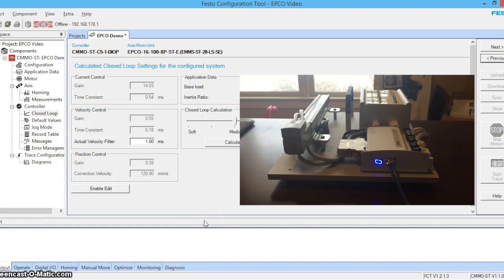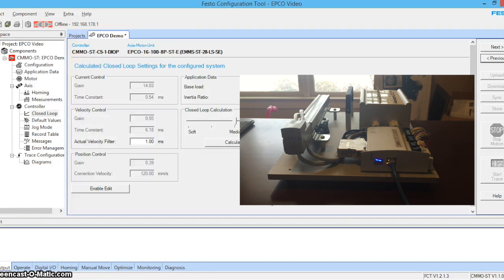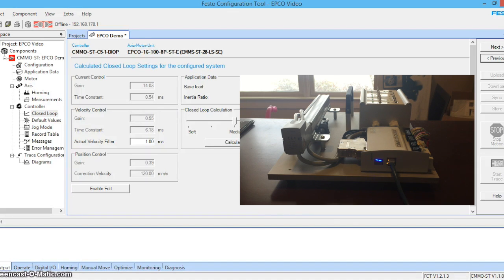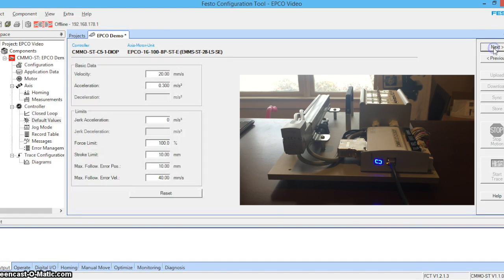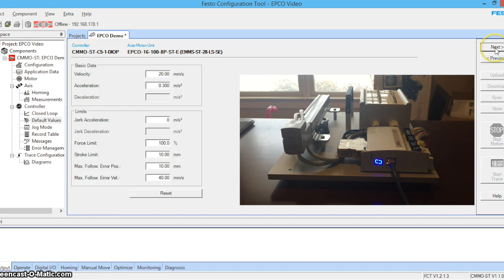Hit next and it will bring you to where we can look at the controller gains. The gains are automatically calculated by FCT generally the default values will work well. These values can be fine tuned. Go ahead and click next. You can see that FCT does 80% of the work for you. We'll go ahead and leave these default values alone. Let's click next.